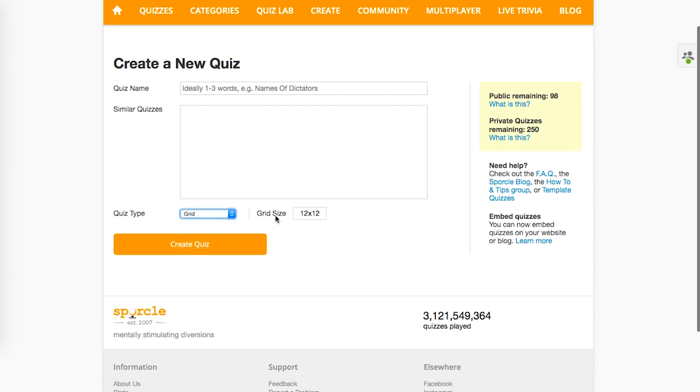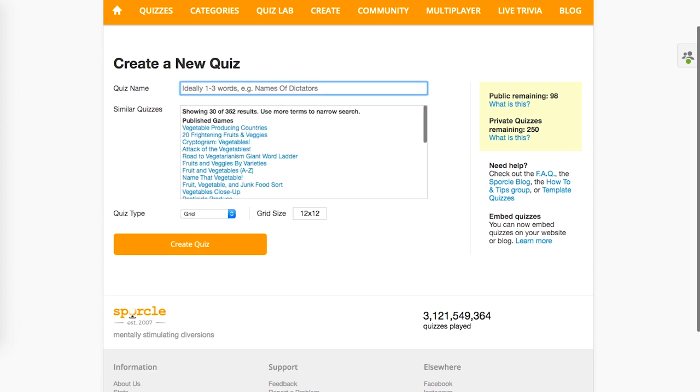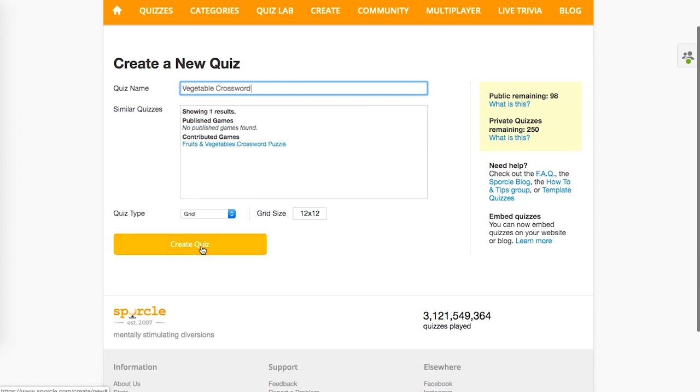As always, a grid size box will pop up. We don't know how big this puzzle is going to be, so for now we'll leave it at 12 by 12. Give ourselves a quiz name, and click create.